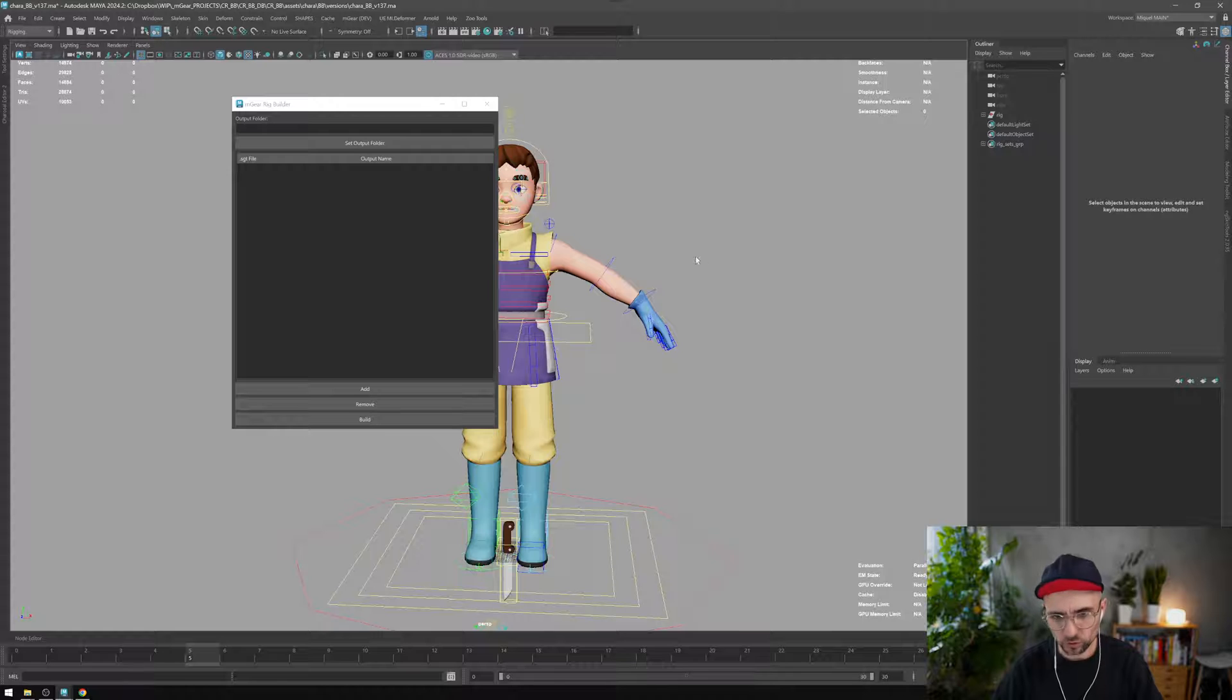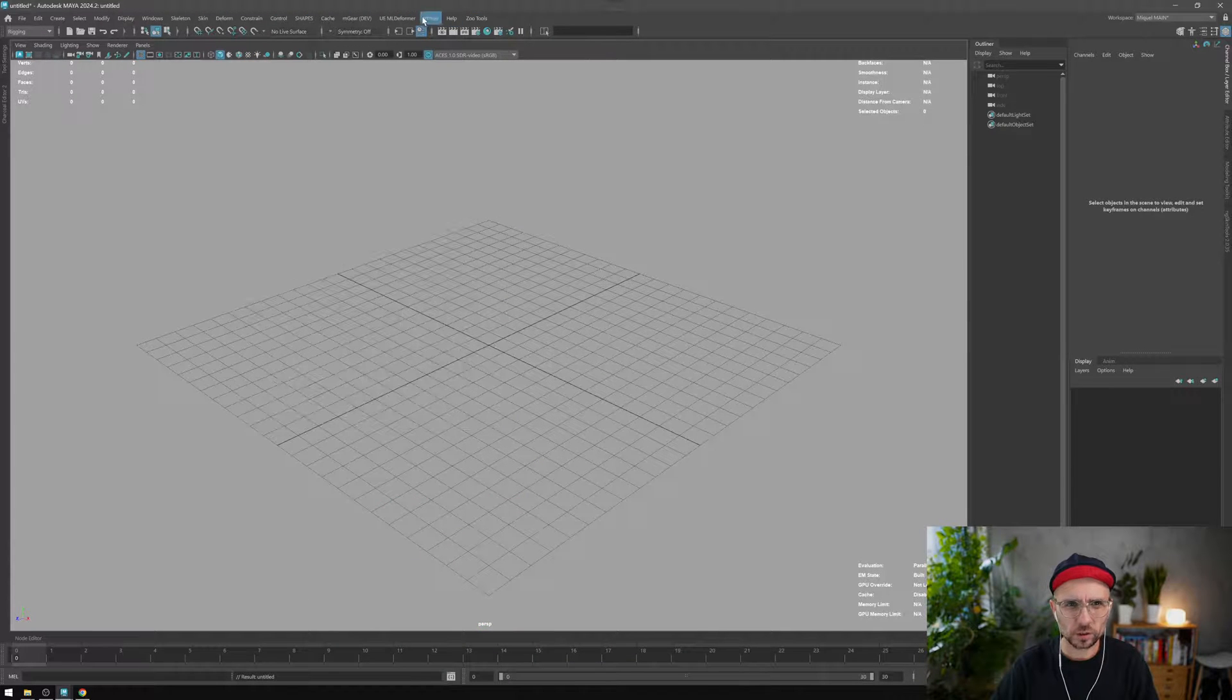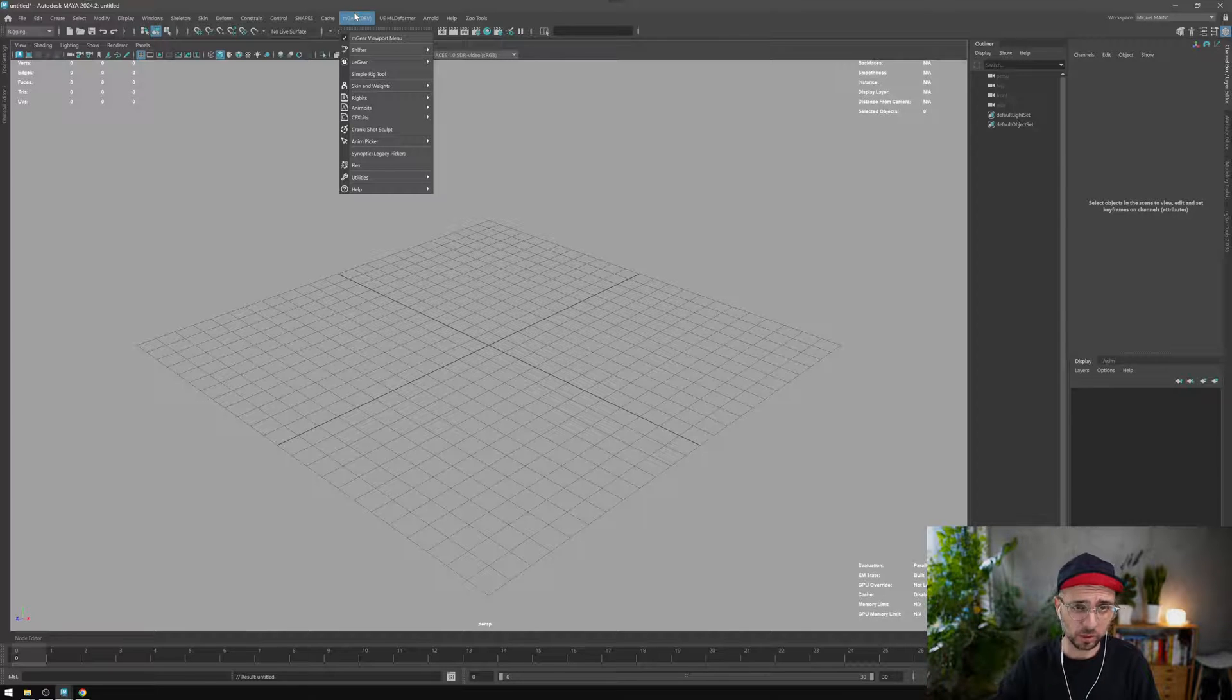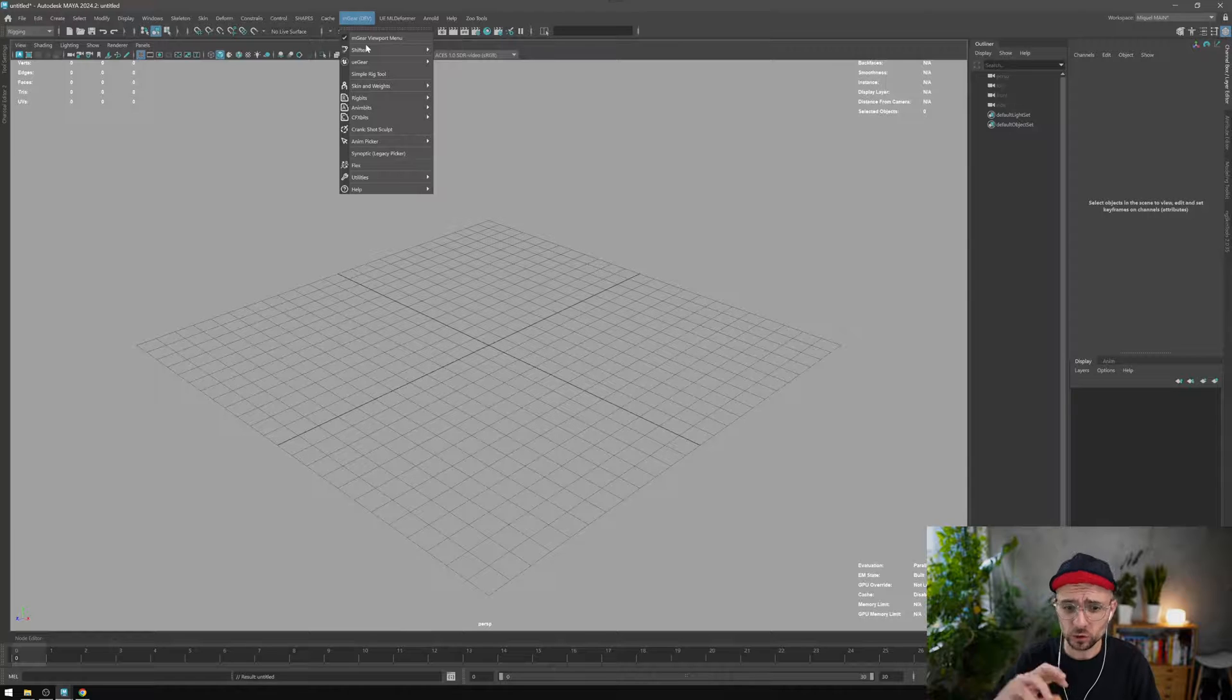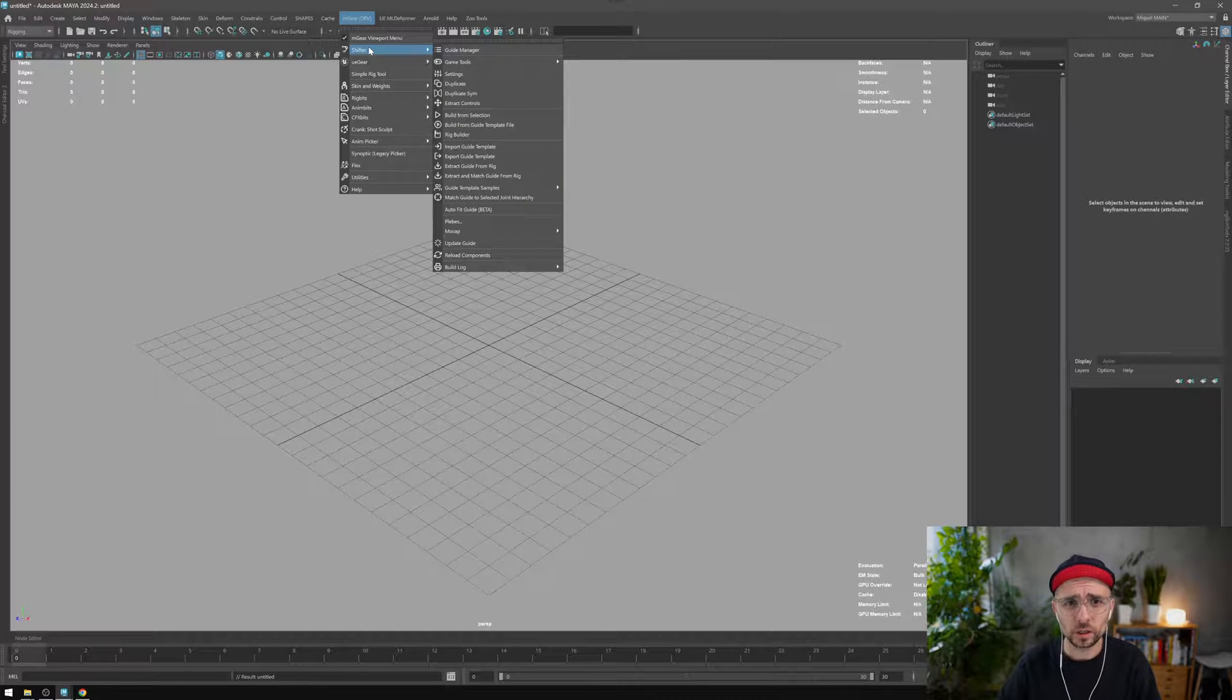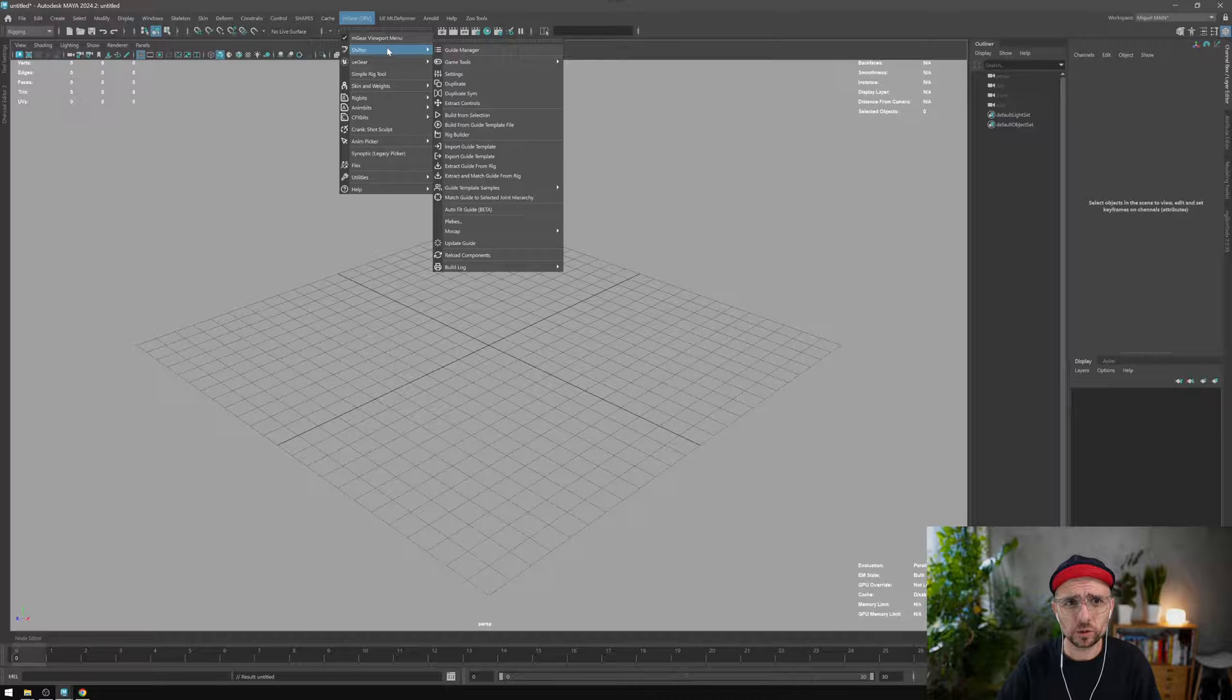Just to start, let me clean up the scene. This is working on your localization, it's not sending to render farm or spawning any batch, so you need to bear it in mind. You need to open Maya instance and from there start the rig builder.